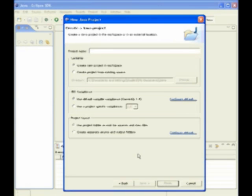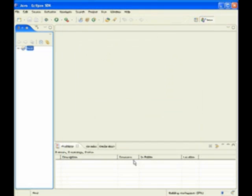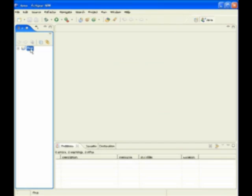And you're going to give the project a name. I'll call this one first. There we go. And finish. And there it has created the first project right there in my package explorer. Pretty straightforward. You haven't really done anything yet. All you've done is created a folder to store this all in.